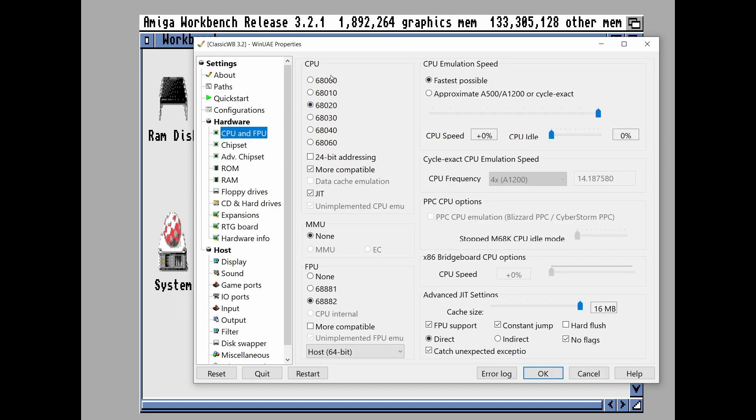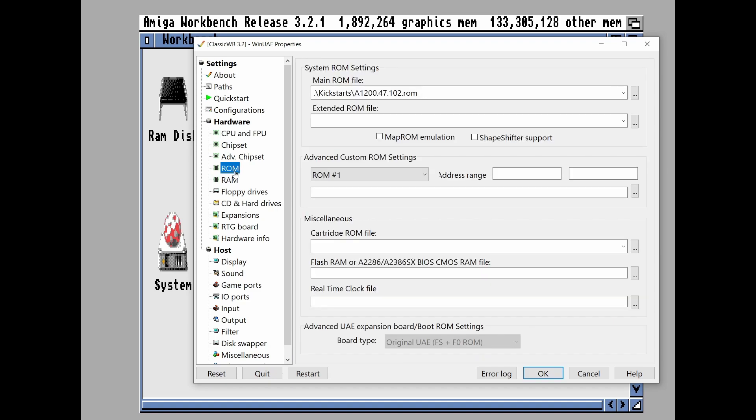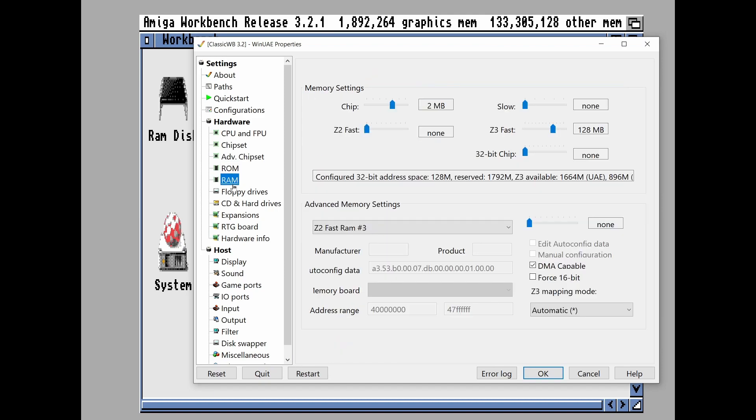A1200 but I've souped it up with fast as possible, JIT compiler, FPU and stuff just to speed up things and move things along a little bit faster. I have got the 3.2.1 kickstart ROM added and RAM. I've just given it 128MB of fast RAM because why not?